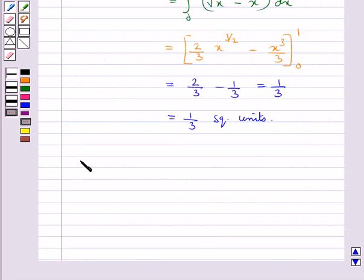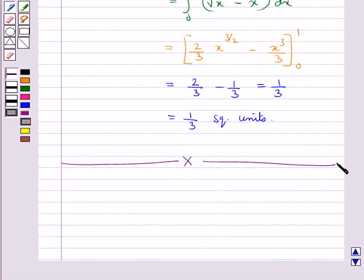This completes the session. Hope you have understood how to find the area bounded by two curves.